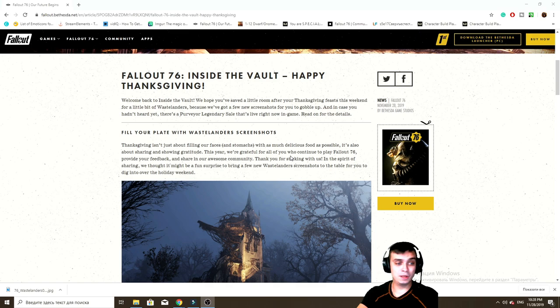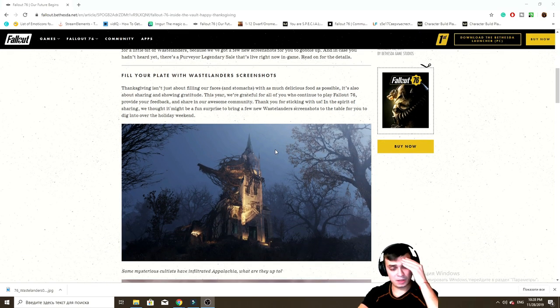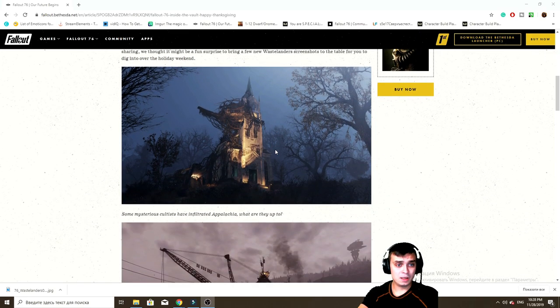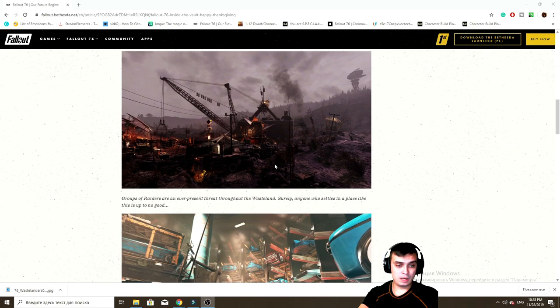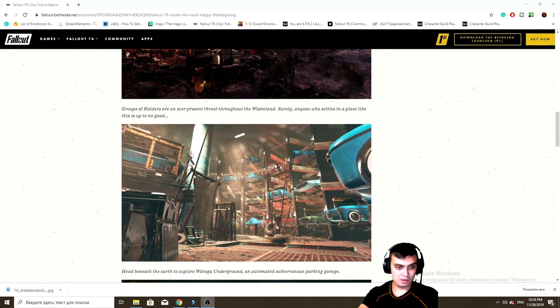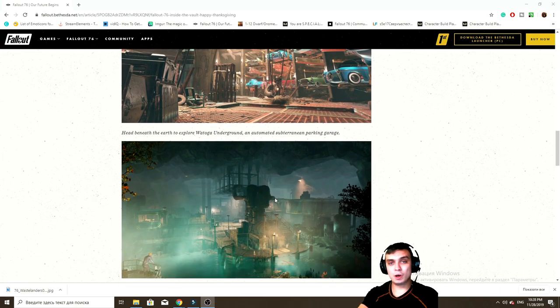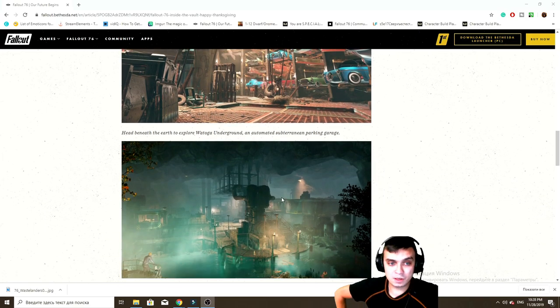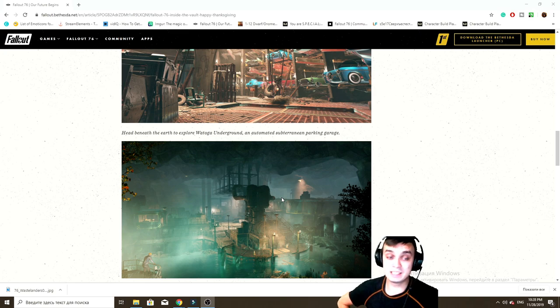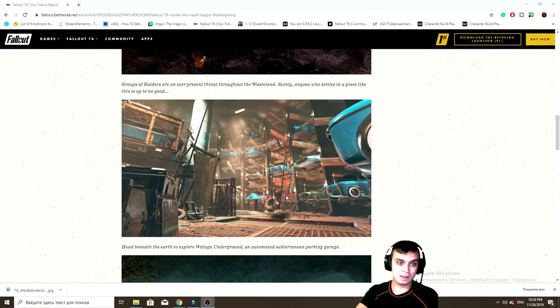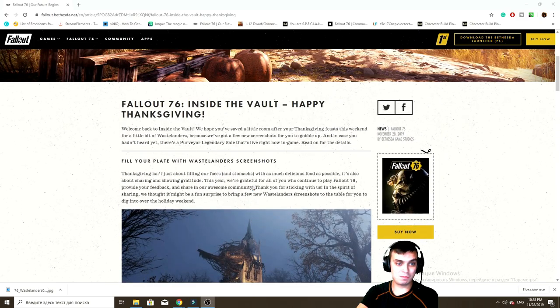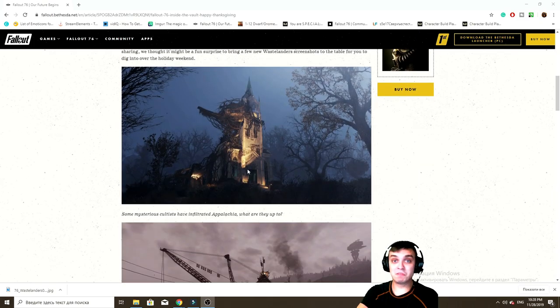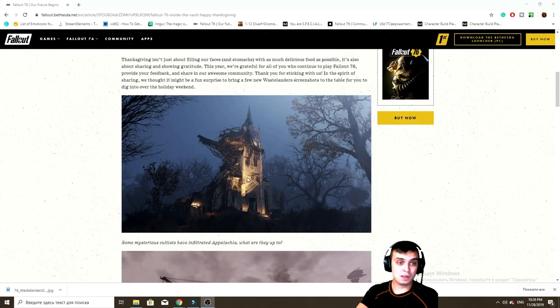So they've shared some screenshots with us - Bethesda - on what they're working on for the Wastelanders DLC. I really hope they're gonna do it right and it's gonna have less bugs since they delayed it. I hope this is the first step.